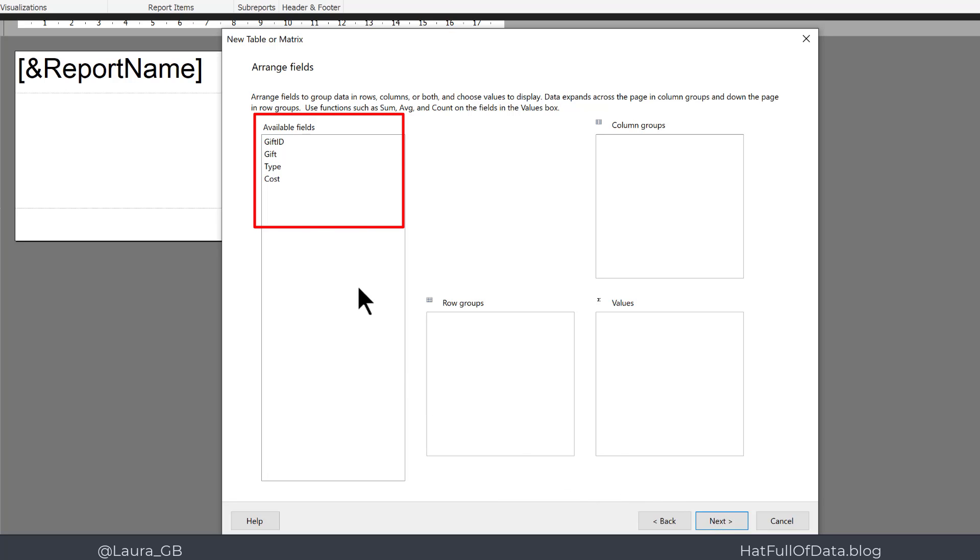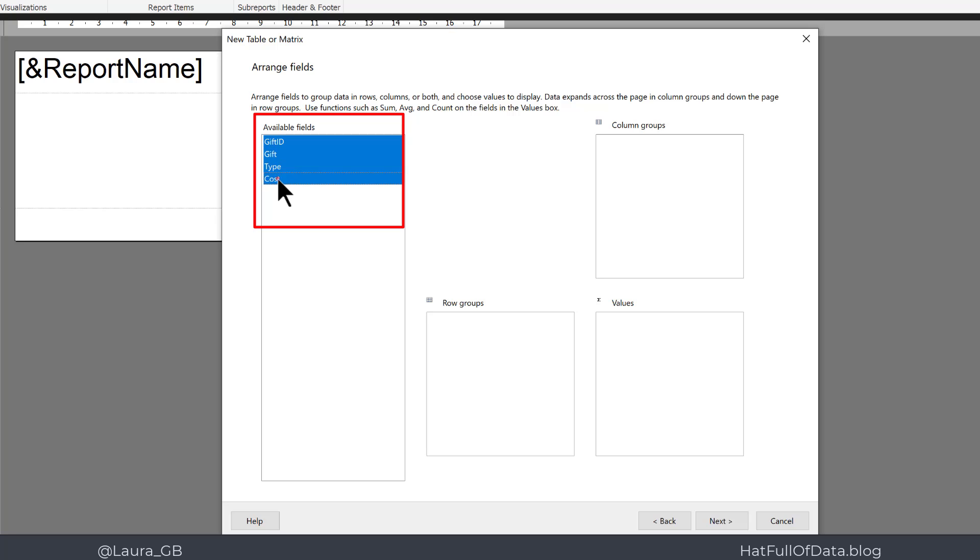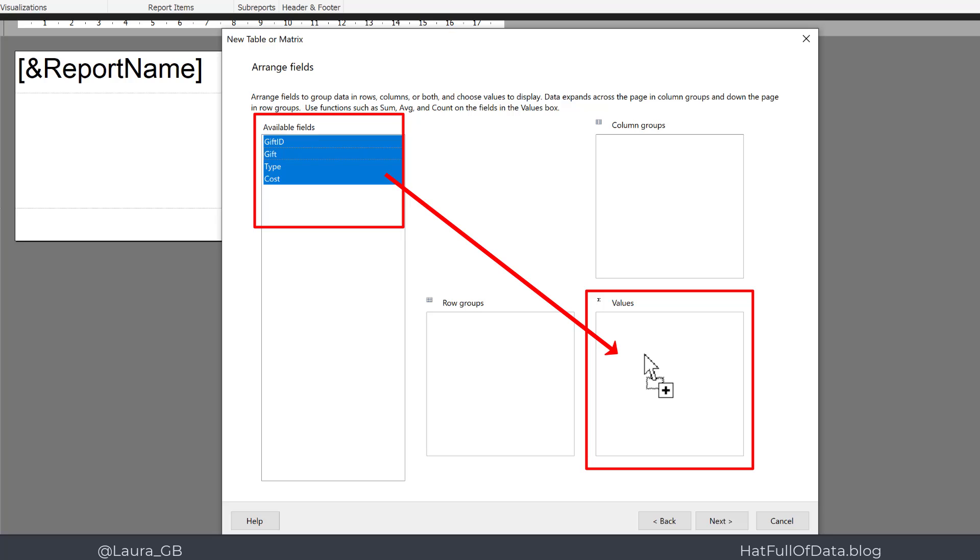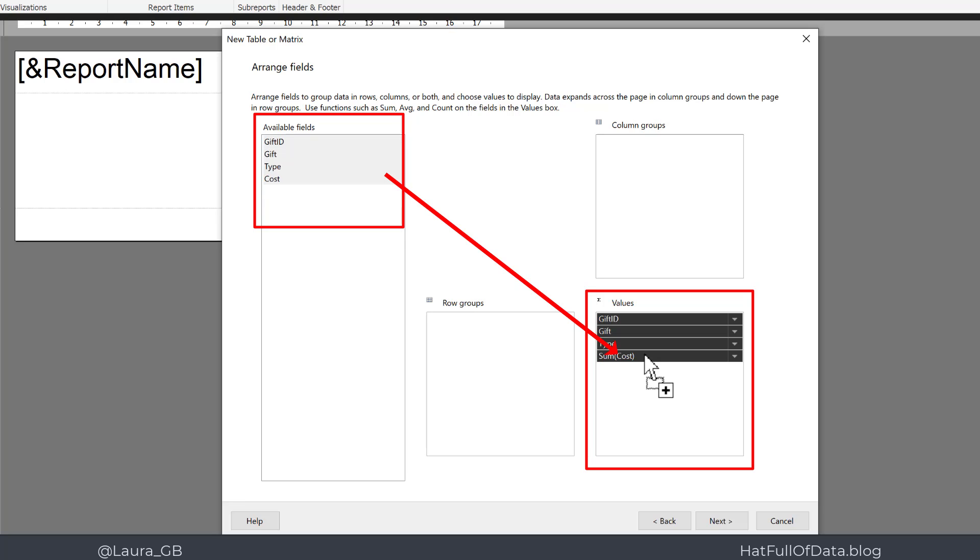And here are my fields. So I click on Gift ID. Now I want all four fields, so I click there and then hold down the Shift key and click on Cost. That selects all four fields. I'm going to drag and drop them into the Values. We're not doing groups in this report.